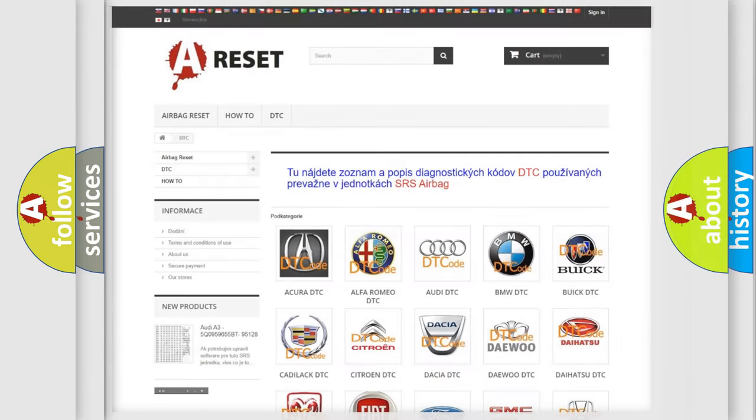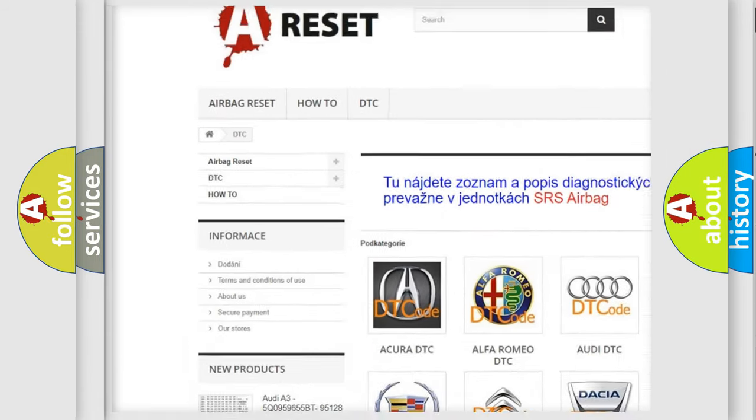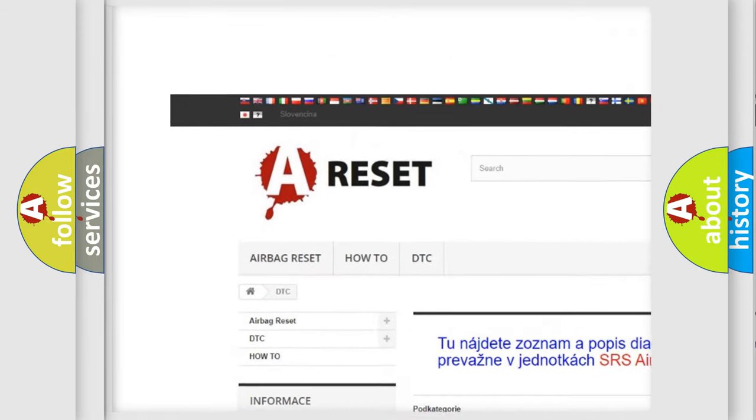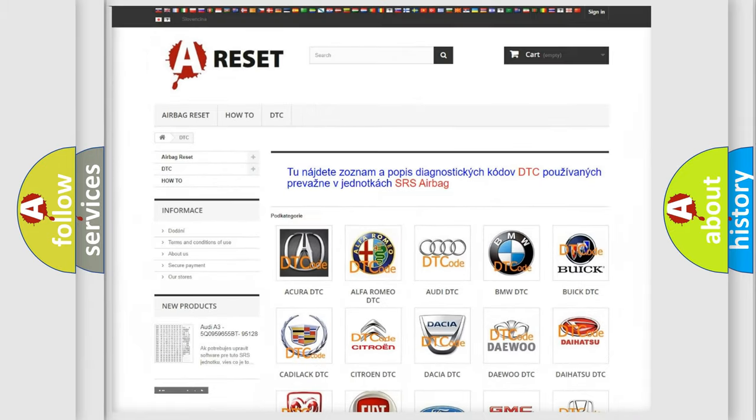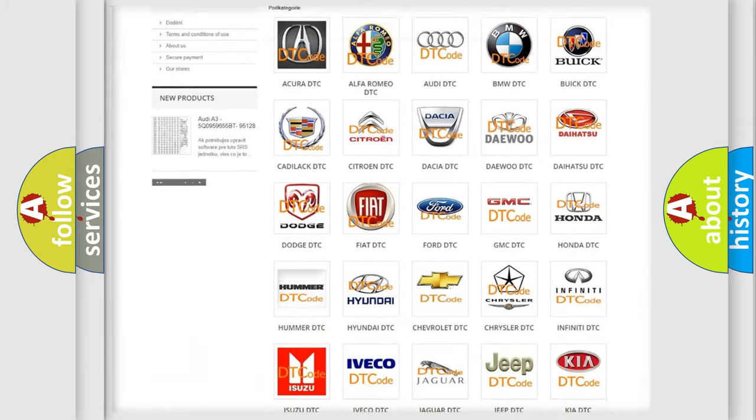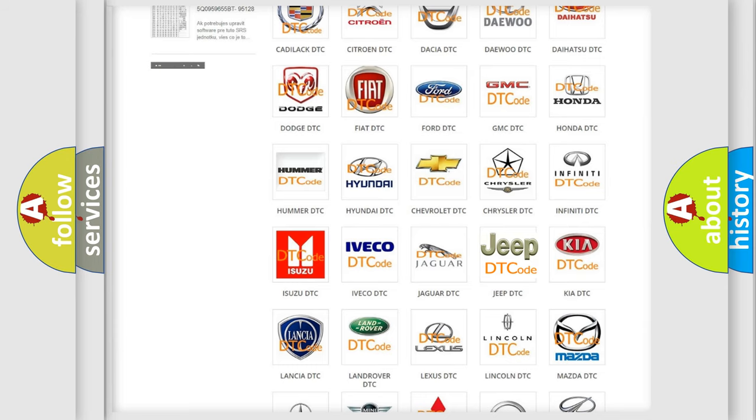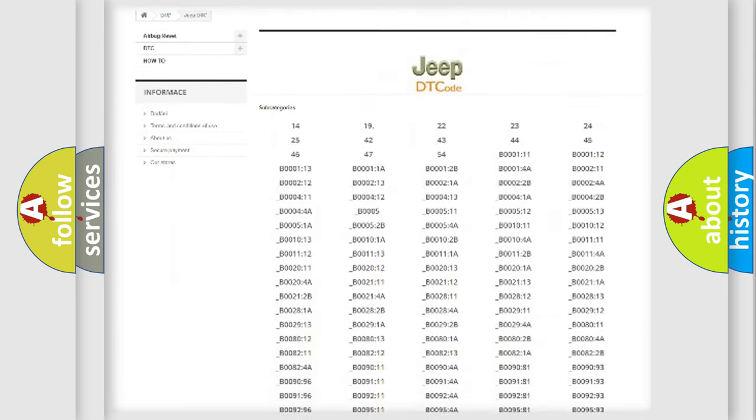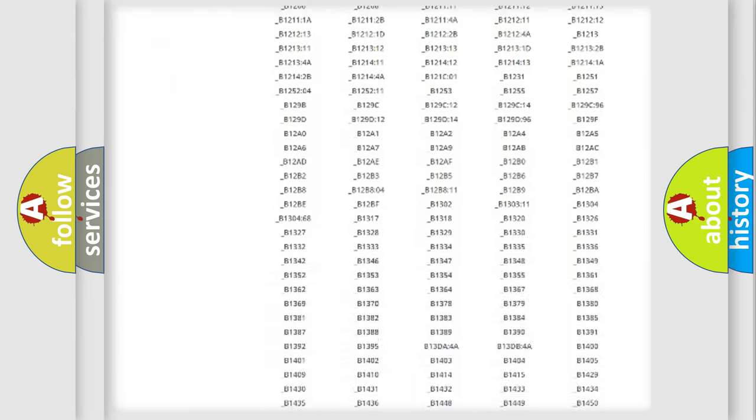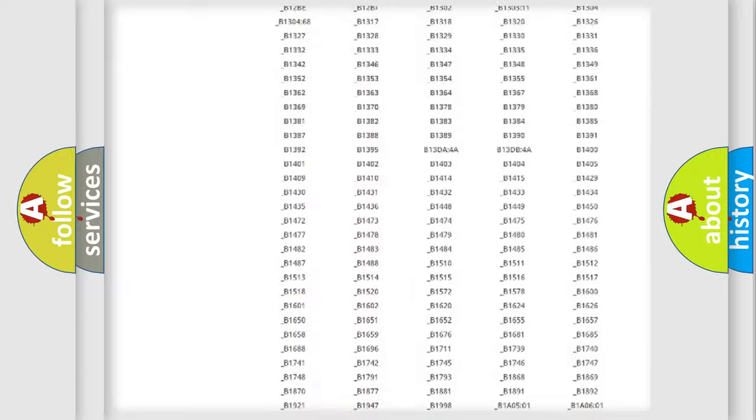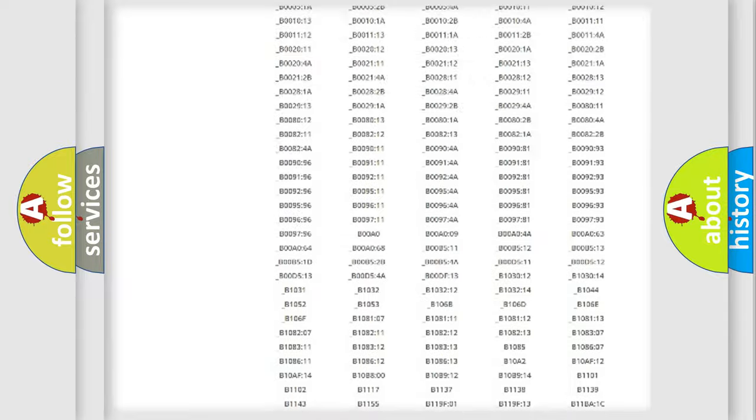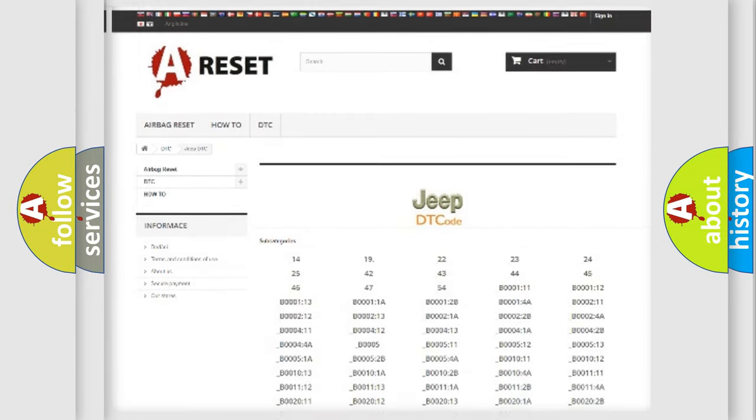Our website airbagreset.sk produces useful videos for you. You do not have to go through the OBD2 protocol anymore to know how to troubleshoot any car breakdown. You will find all the diagnostic codes that can be diagnosed in Jeep vehicles, and also many other useful things.